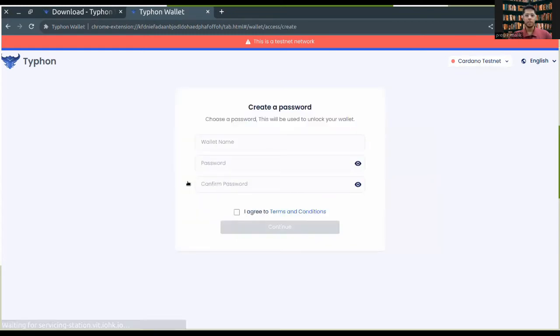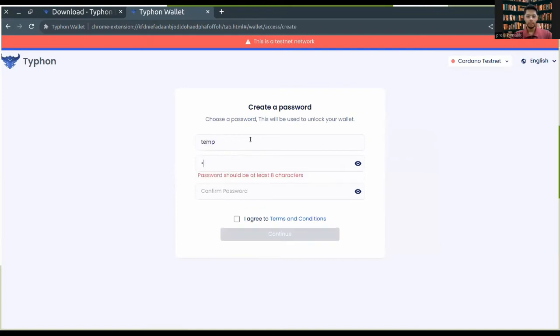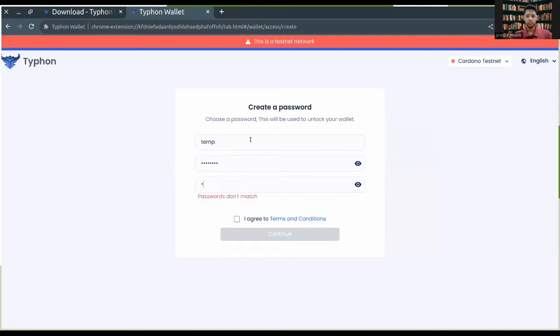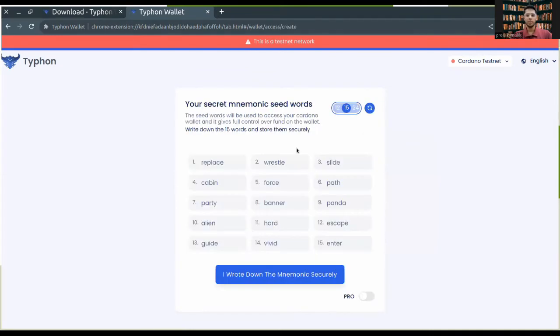I'll be creating a new wallet. I can put any name, I'll just agree to the terms and conditions.